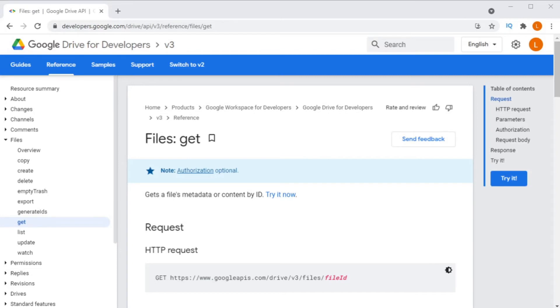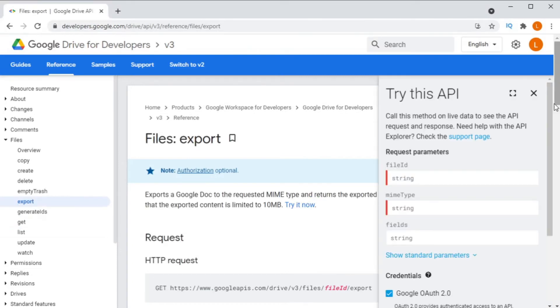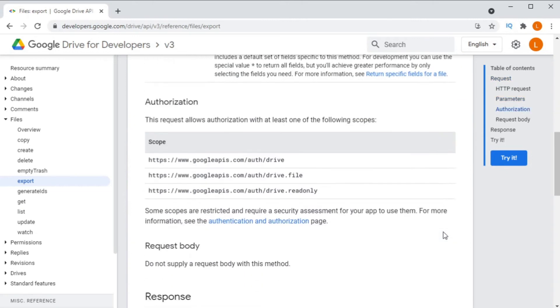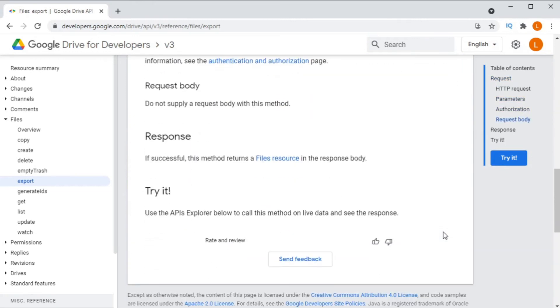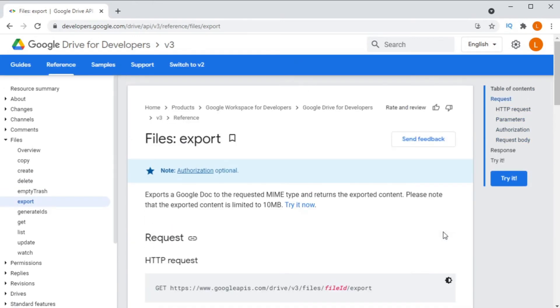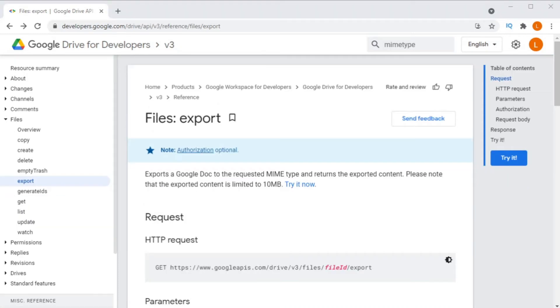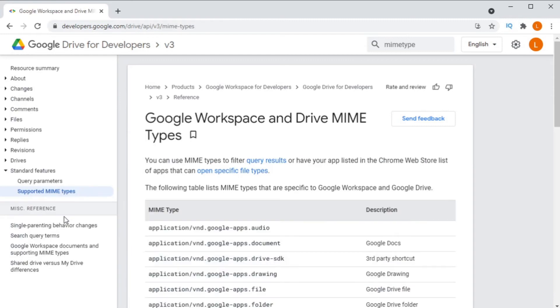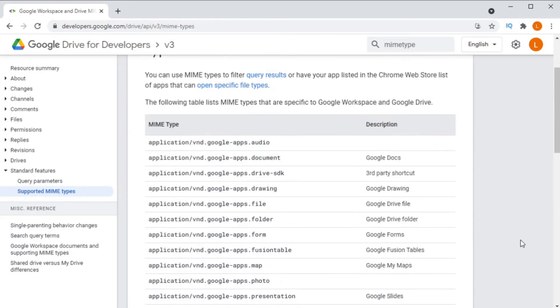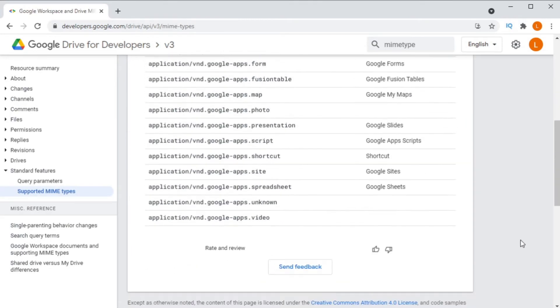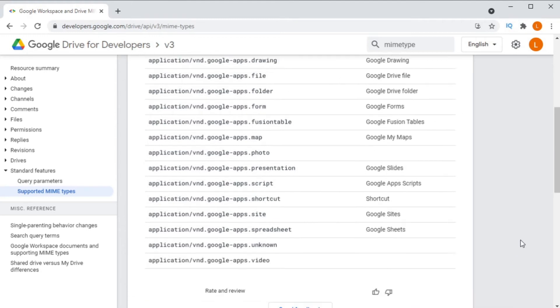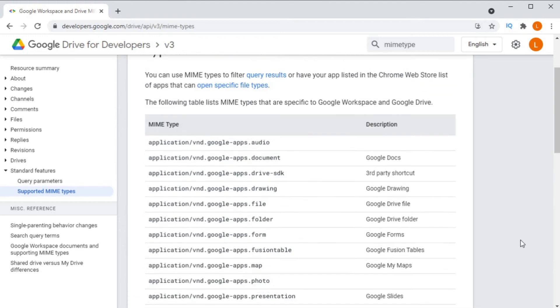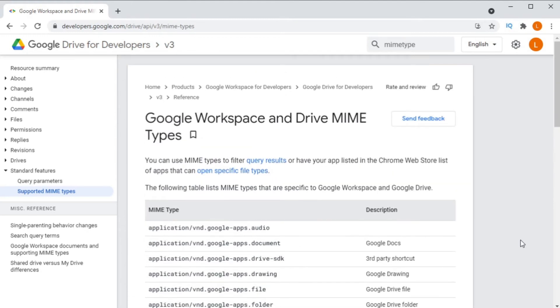However, if you want to download a Google Drive file, which has an internal Google Drive MIME type, like for example, a Google Sheet or a Google Document, then you would actually need to do a file export. Using a file export, the API will convert the file for you to a standard MIME type, like a doc or a CSV file.